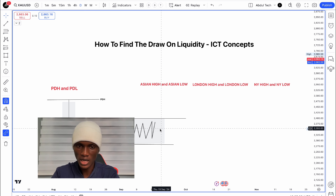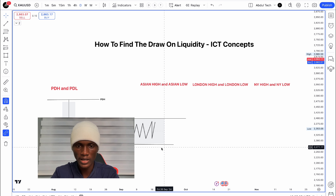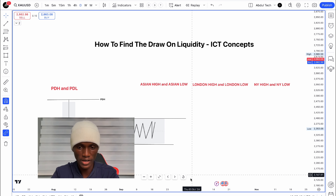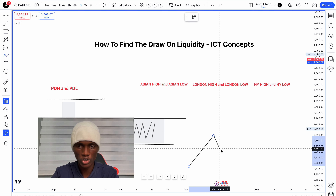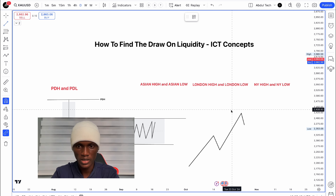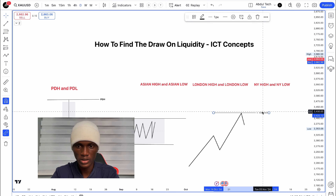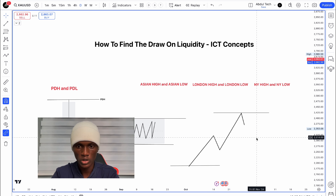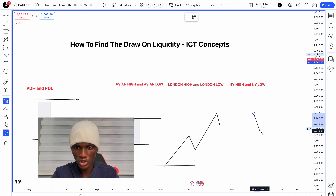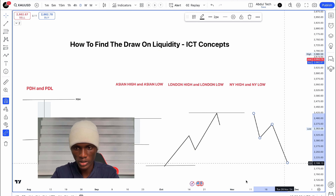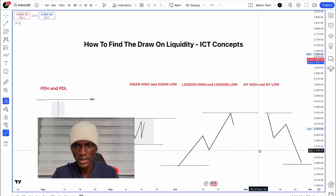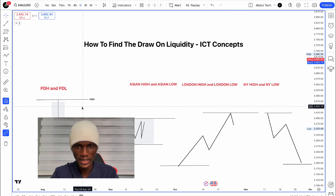One strategy is looking at the London session — London high and London low — as liquidity. Then the New York session also has its own liquidity: New York high and New York low. The market targets these levels when sweeping liquidity.